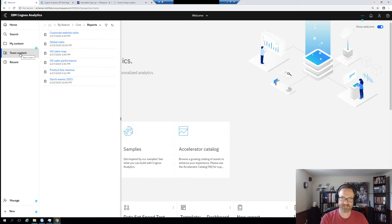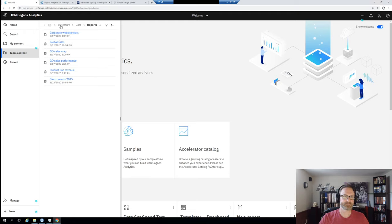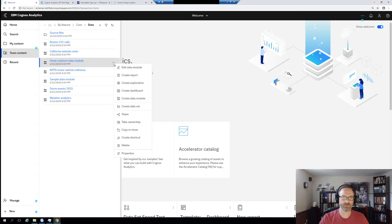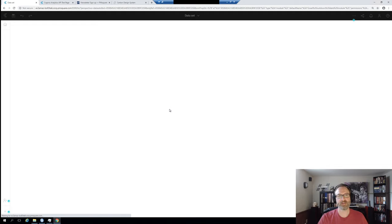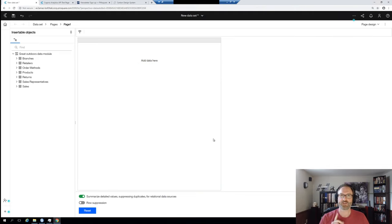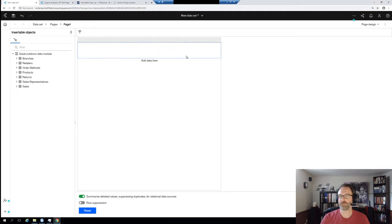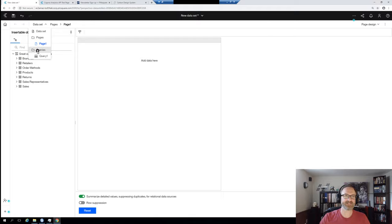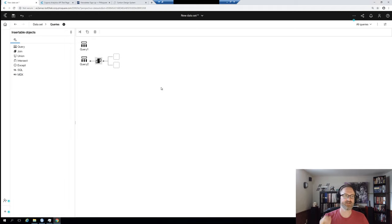The other things to talk about are changes to data sets and changes to the scheduling interface. Let's take a look at data sets first. If we grab the GoSales data module and create a data set, the data set interface you may notice right away is a little different. There are some report authoring things available in here — like you can now access your queries in the data set builder. And you can do things like build a join query, which you could not do in the past. This right away makes the data set building experience so much better.